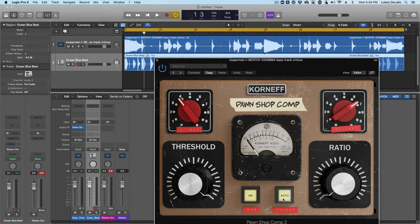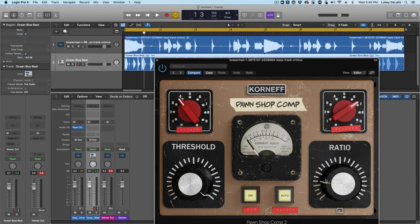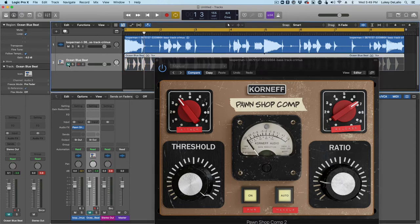And then we'll maybe play with the attack and release. But for now, click on the makeup gain because you always do that first. Remember, children, when you use the Pawn Shop Comp, always do that first. I'm setting it at 6.1 and let's just get rid of the drums for a second.